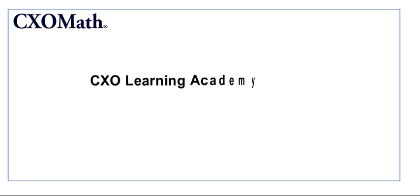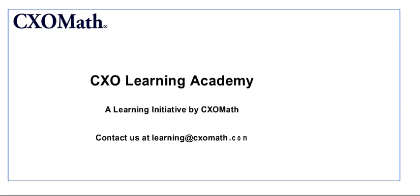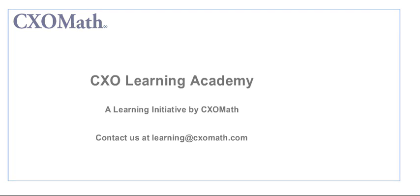This video was brought to you by CXO Learning Academy, a primary learning initiative by CXOMath. For any queries, you can email us at learning at CXOMath.com. Thank you.